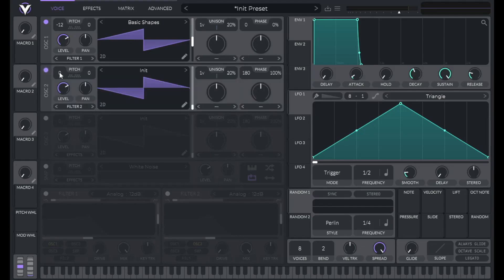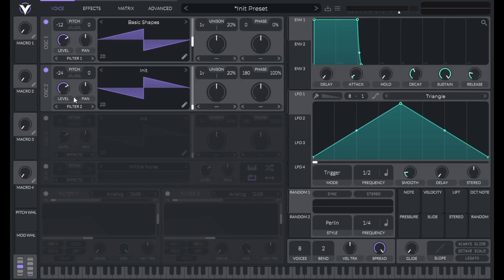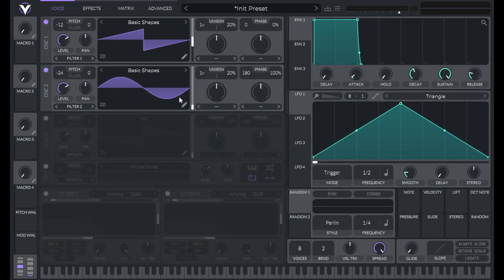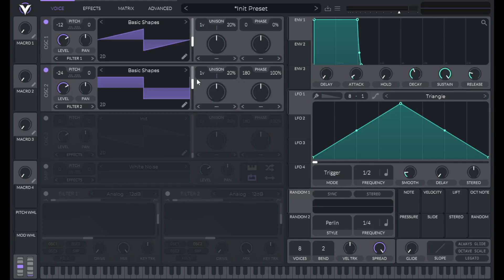Let's open up Oscillator 2. Let's set the Frequency here to negative 24 semitones or down 2 octaves. Now let's set it to Basic Shapes and grab the Square Wave. Then lower the Phase down to 0 and Phase Randomization to 0 as well.